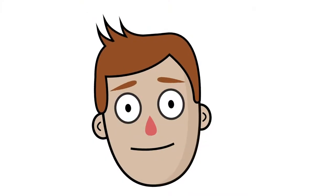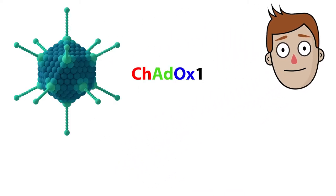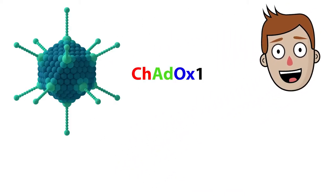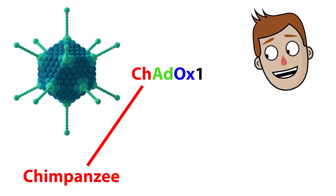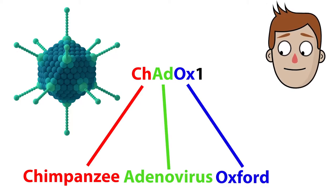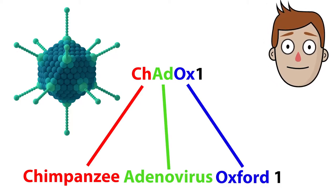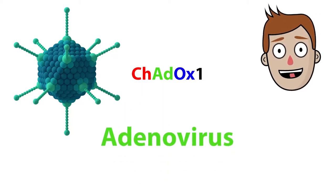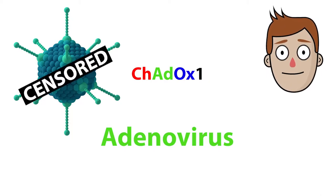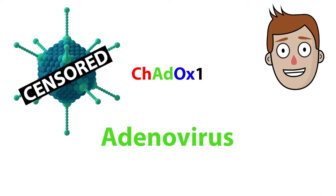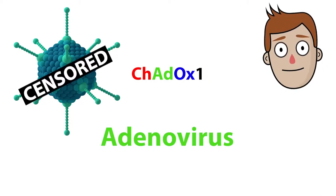Right then. This is ChAdOx1, that is Chimpanzee Adenovirus Oxford 1. It's an adenovirus, a family of viruses and the largest naked viruses. They don't have a lipid coating.